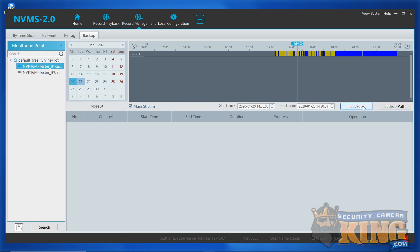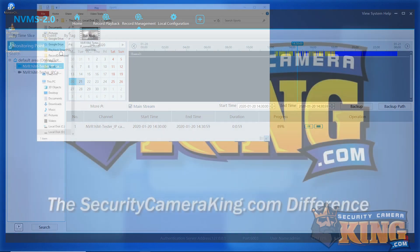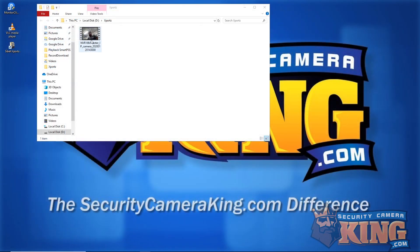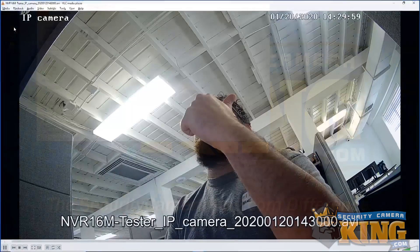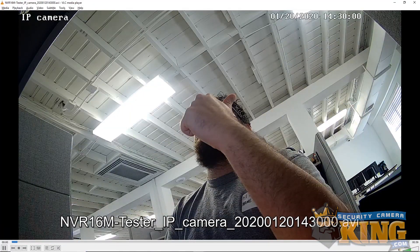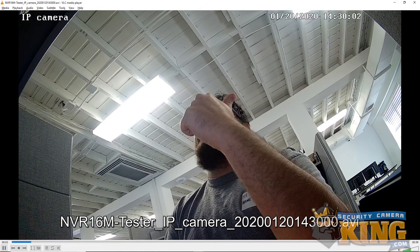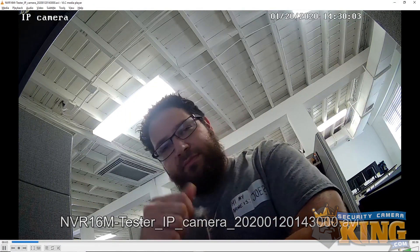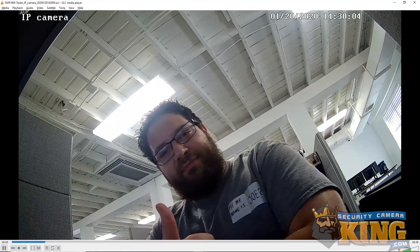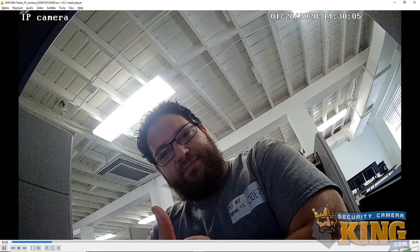You can see the start time and end time you selected, the duration, as well as the download progress itself. Once it's finished, we will play the file back. Once you have the file downloaded, you should be able to drag it into your preferred media player and watch the file playback just fine. Check out the smooth, quality footage that we recorded here.